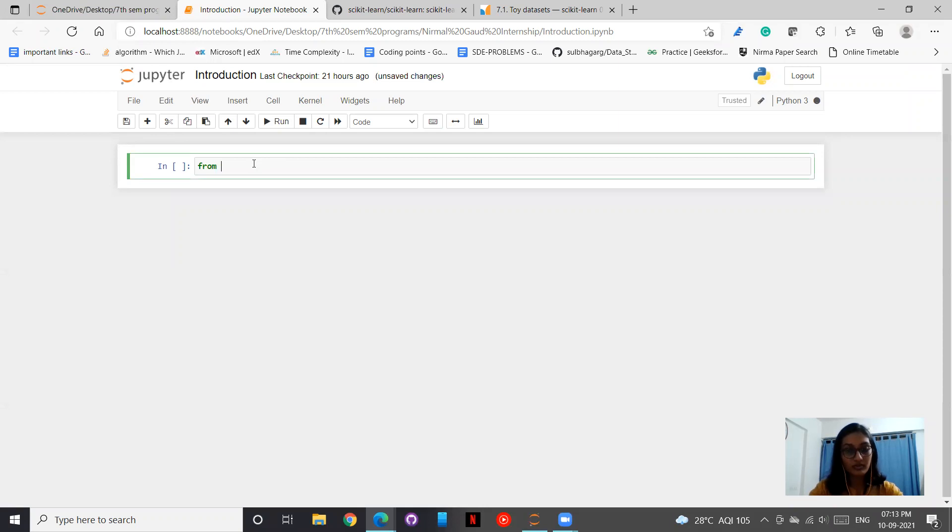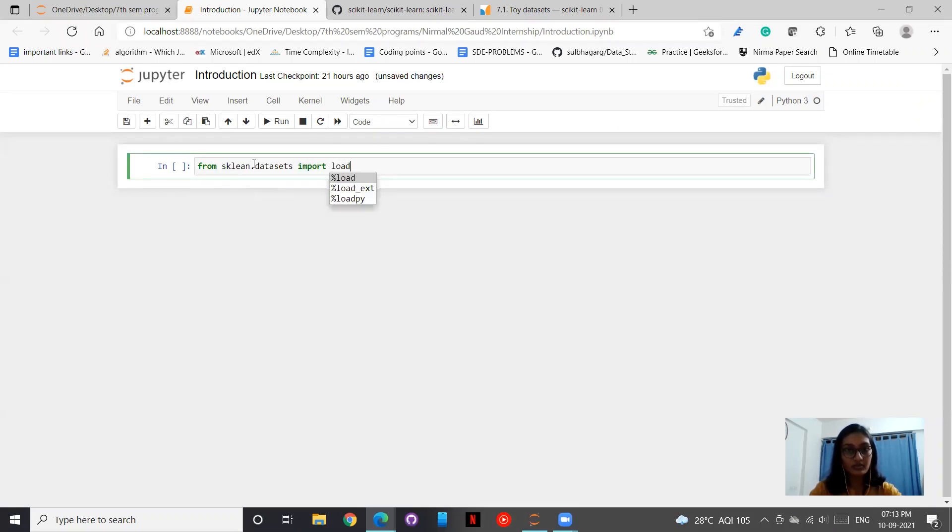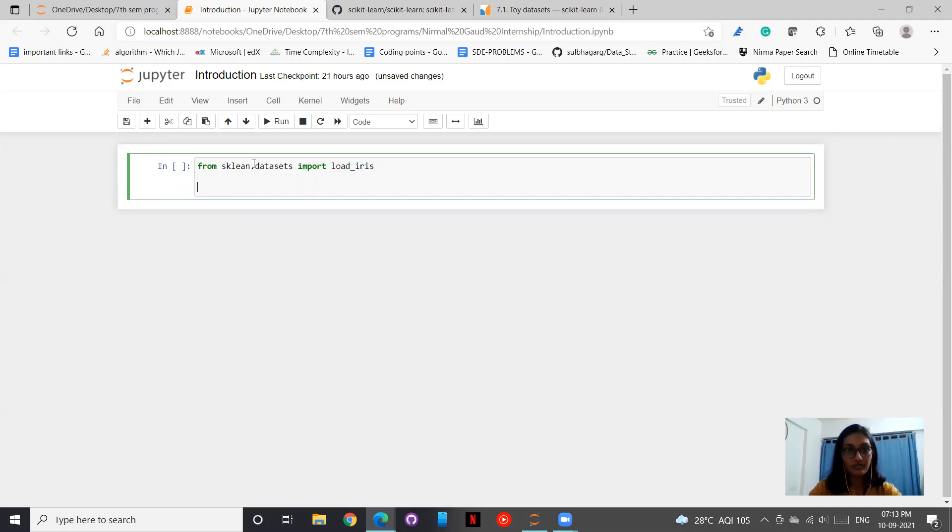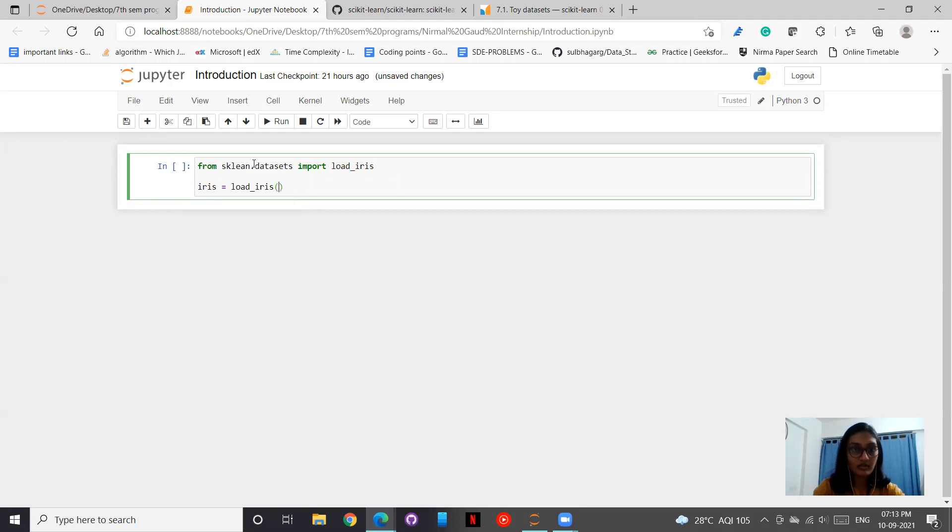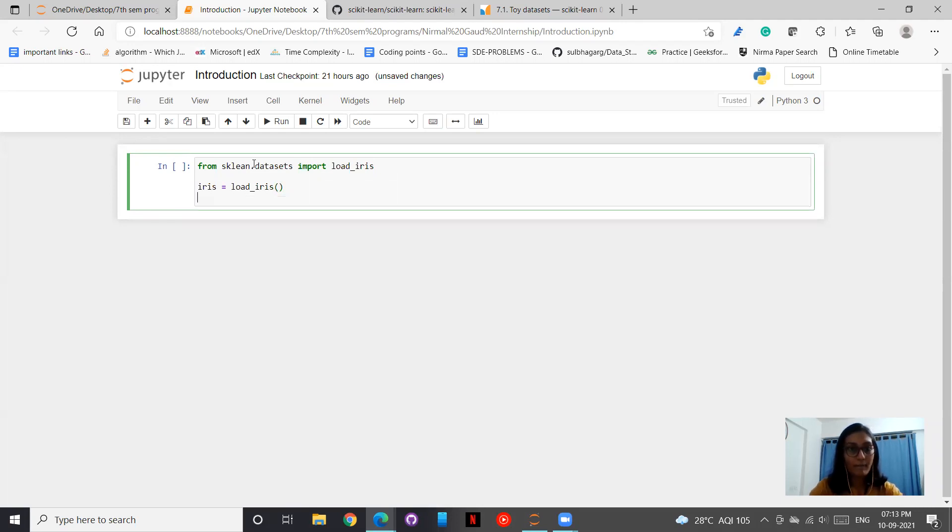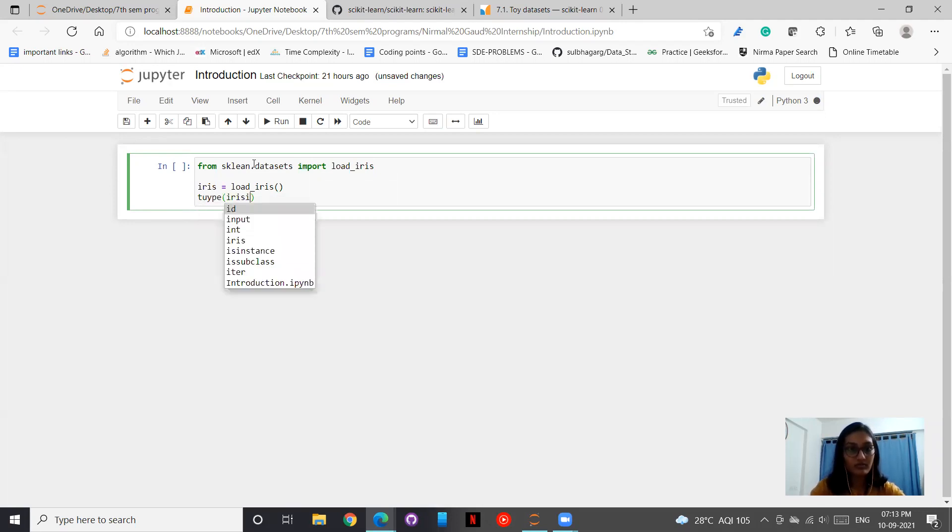So let us have a run through with it. From sklearn.datasets, we will import load_iris. And thereafter under iris, I will load_iris. Now let us see, first of all, what is type of iris.